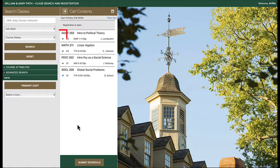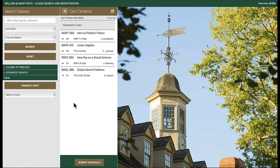Courses you are fully registered for display with a black check mark. Courses that are in your cart but you have not yet registered for display with a blue cart icon.